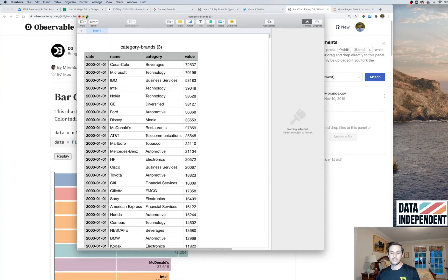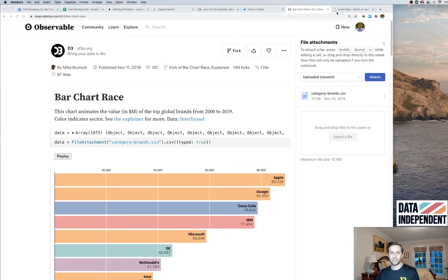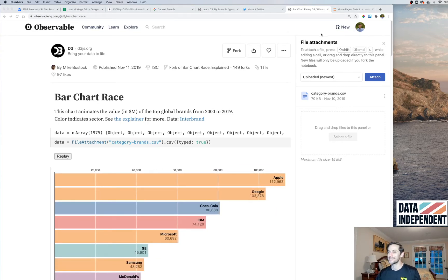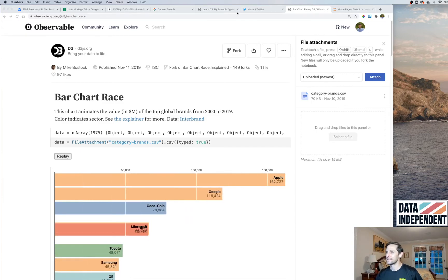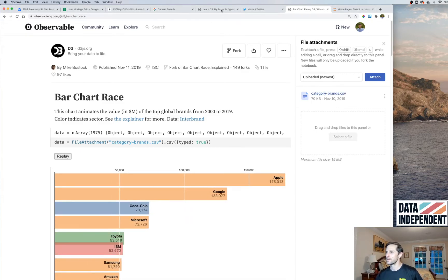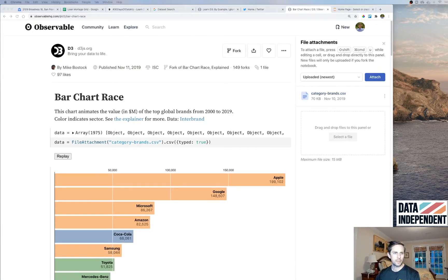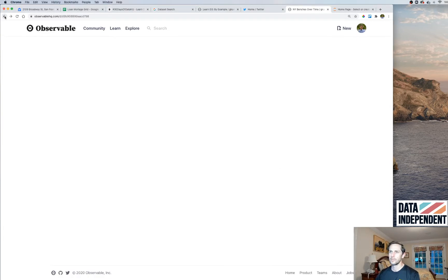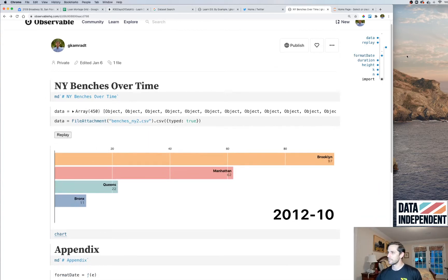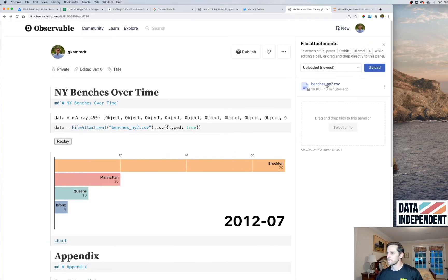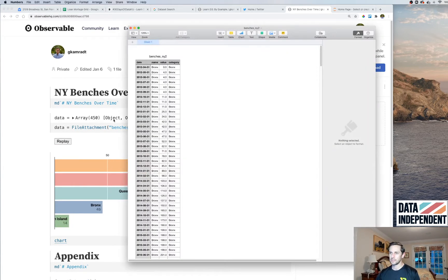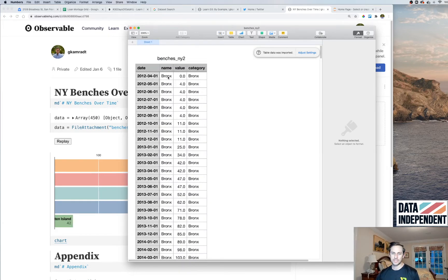We did the same thing with our bench data. Going back to our own notebook, it's just replaying again. I'll view attachments and show you what this looks like. It's basically the same structure: a date column, a name which is the name of the neighborhood, and a value which is the cumulative number of benches at that time.